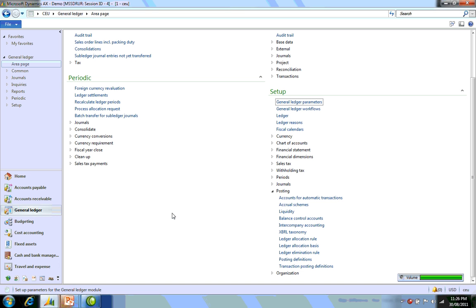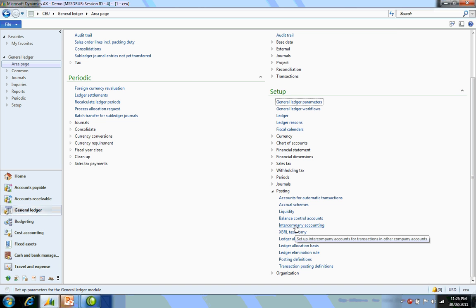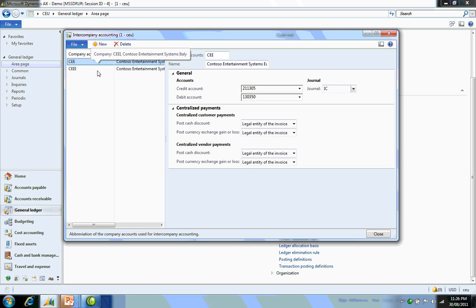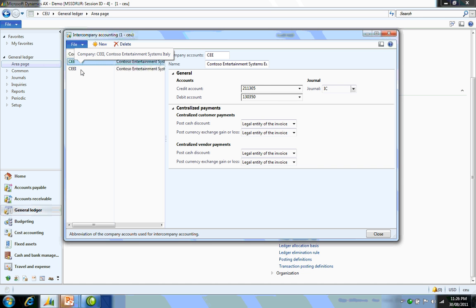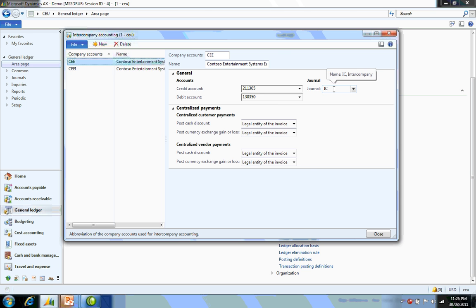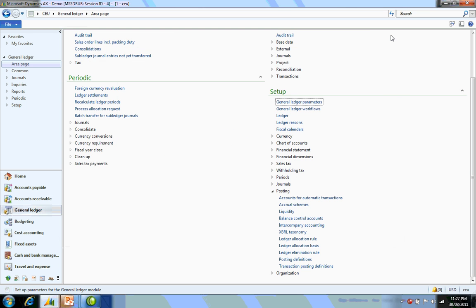For intercompany to work correctly, we must set up some basic parameters. What I've got here is my intercompany accounting setup. Company CEU has a relationship with two of the companies within this organization, and we have set up a credit account, a debit account, and a journal ID.